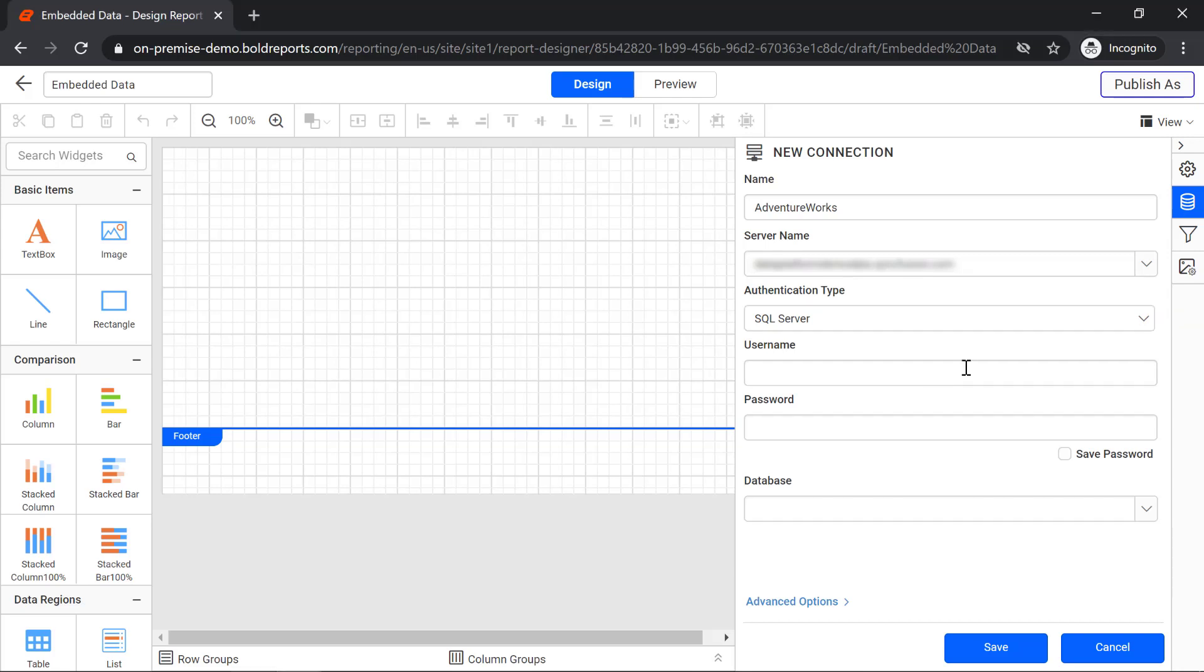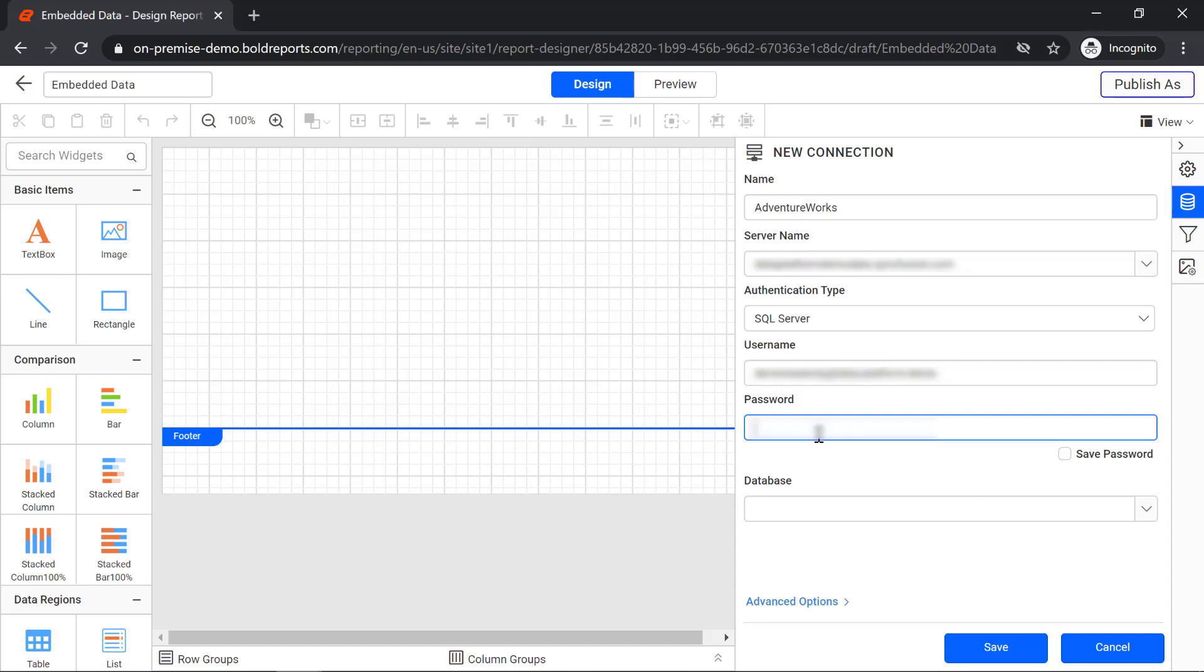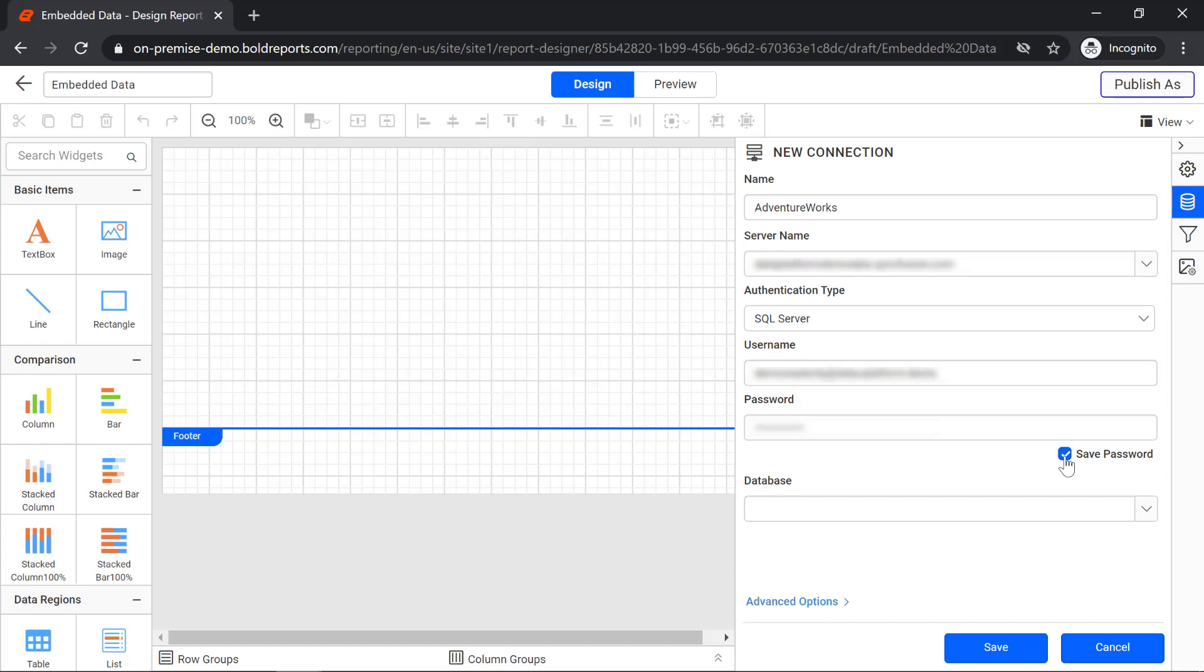Then enter the username and password of the server. Enable the save my password option to establish a connection every time for the corresponding data source.